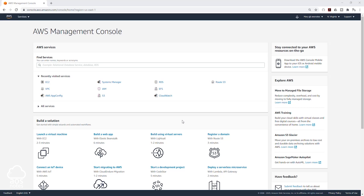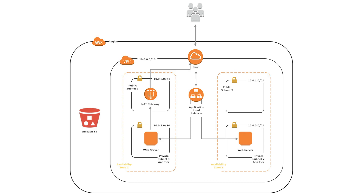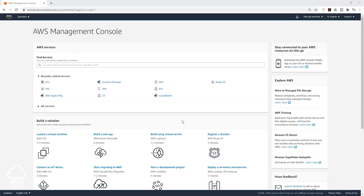Hello and welcome back to another lecture. In this lecture we are going to be creating an application load balancer for our project. Before we create our application load balancer, let's launch two EC2 instances in the private subnet.